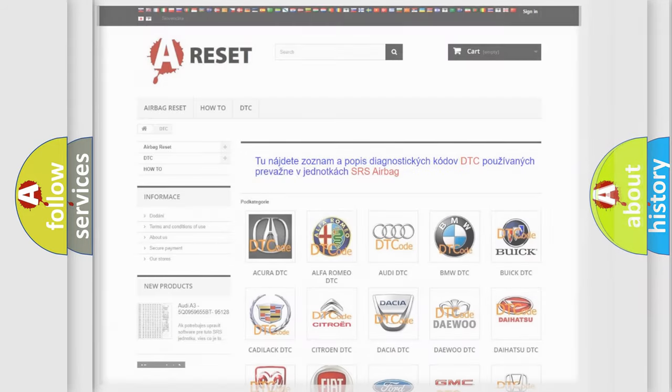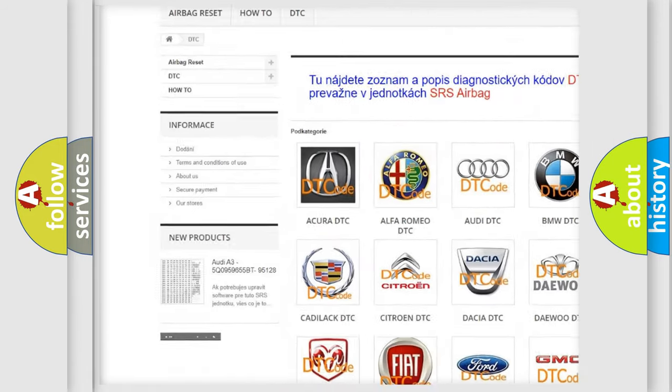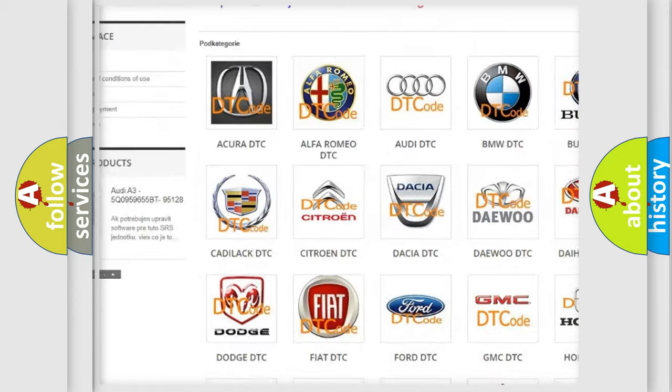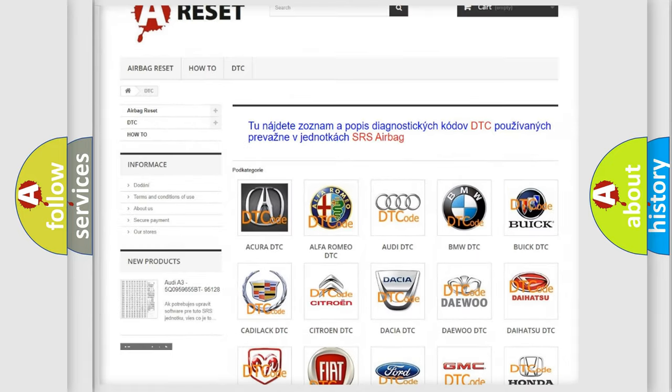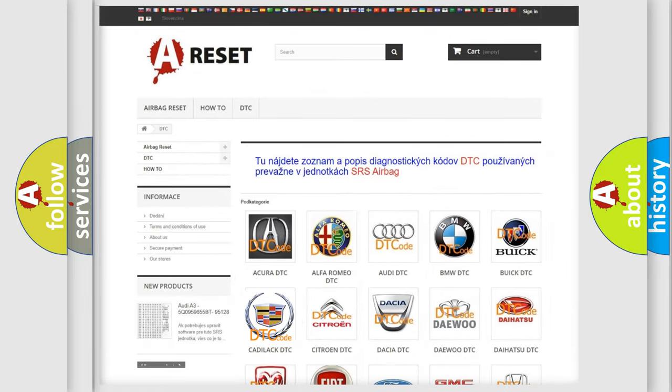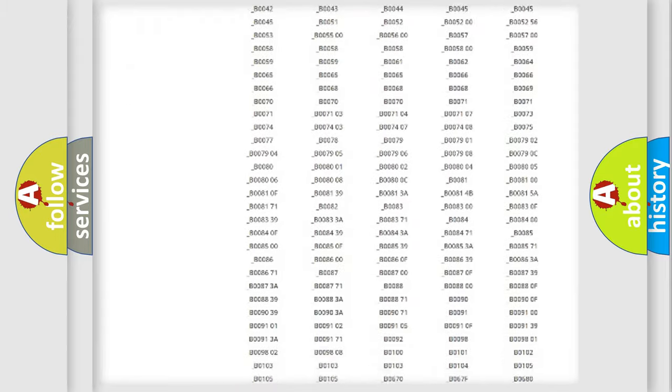Our website airbagreset.sk produces useful videos for you. You do not have to go through the OBD2 protocol anymore to know how to troubleshoot any car breakdown.